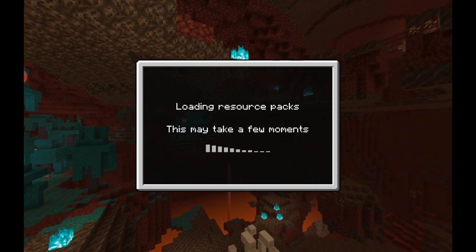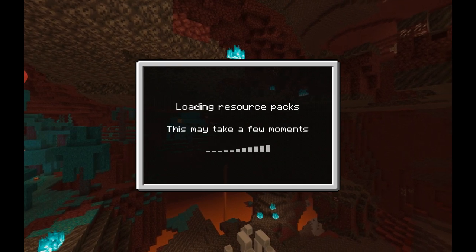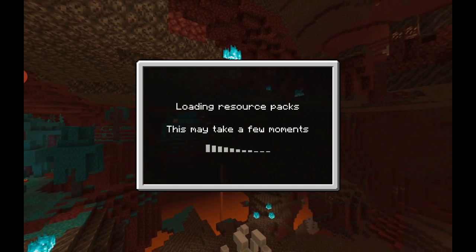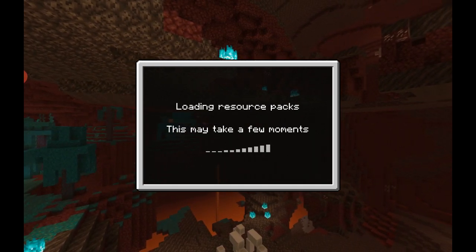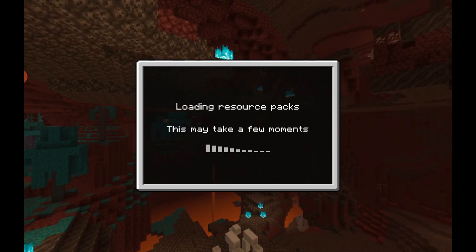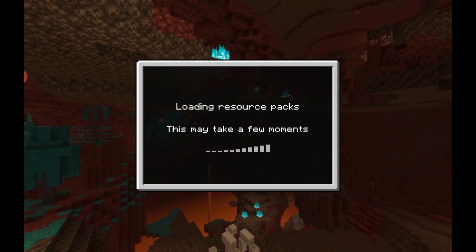You can do whatever you want — you can start a new survival world — but I'm going to show you this in creative mode.